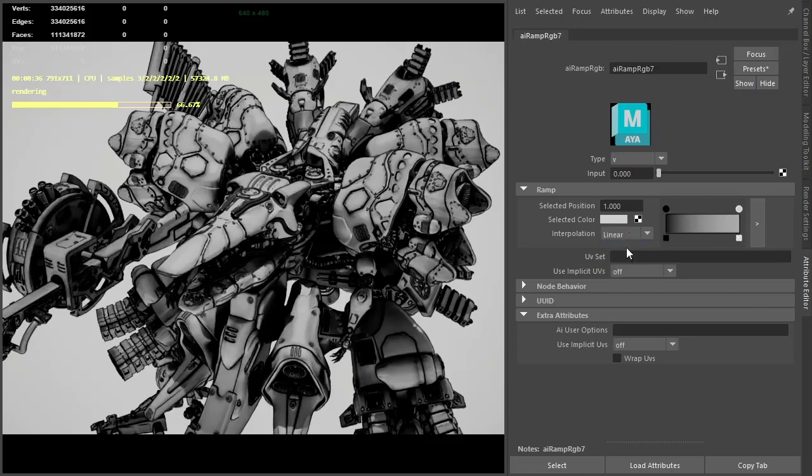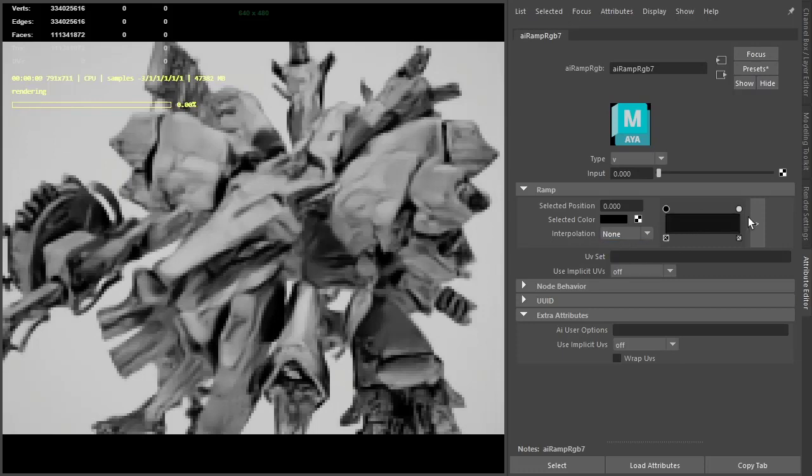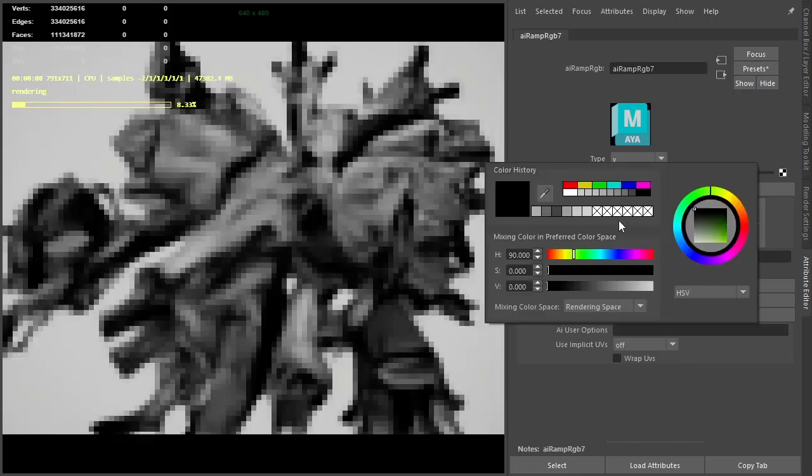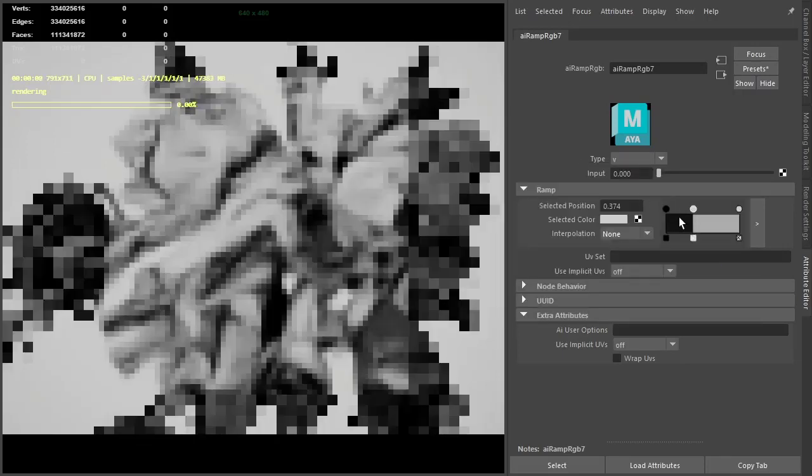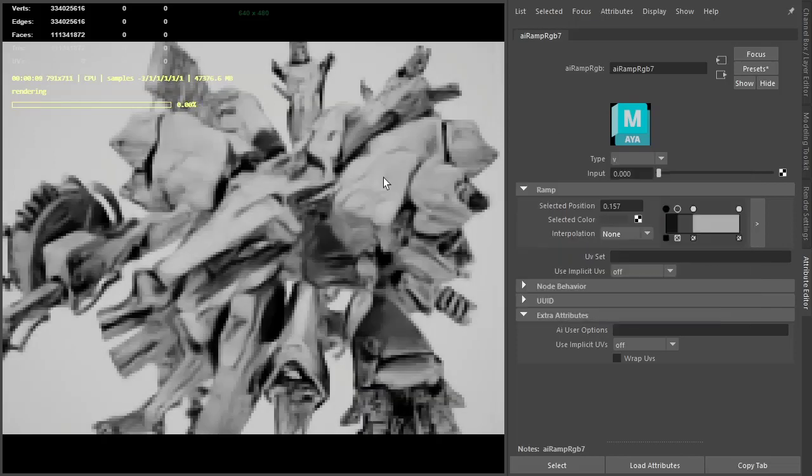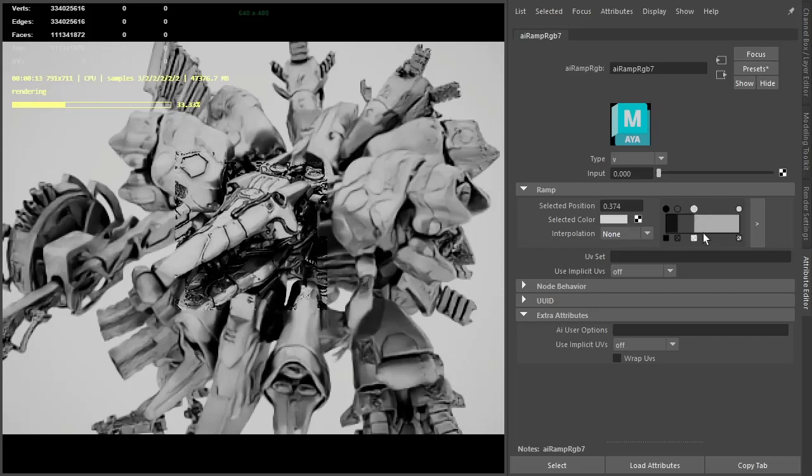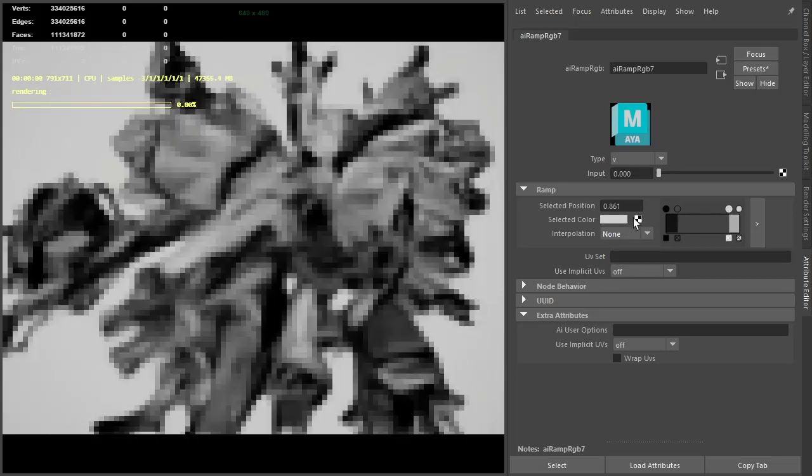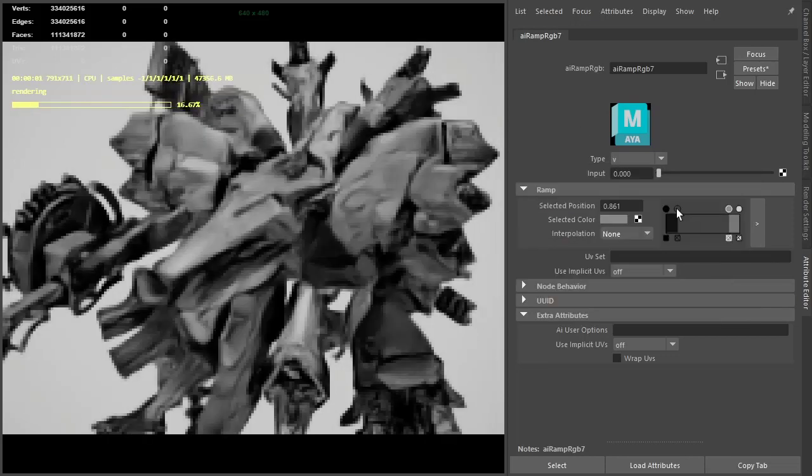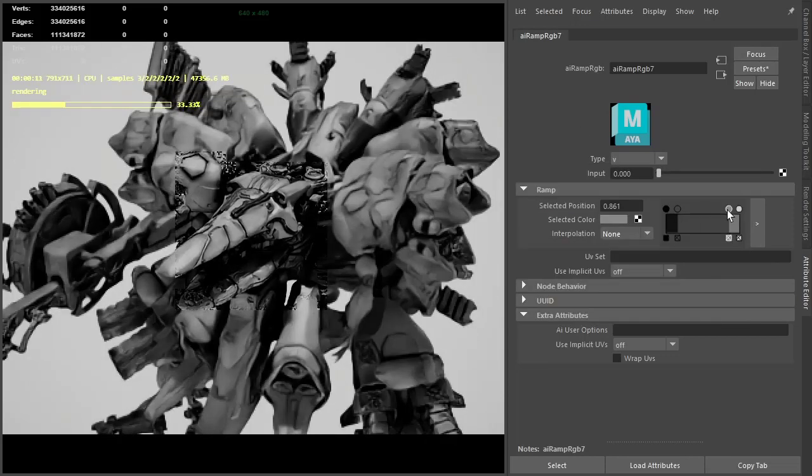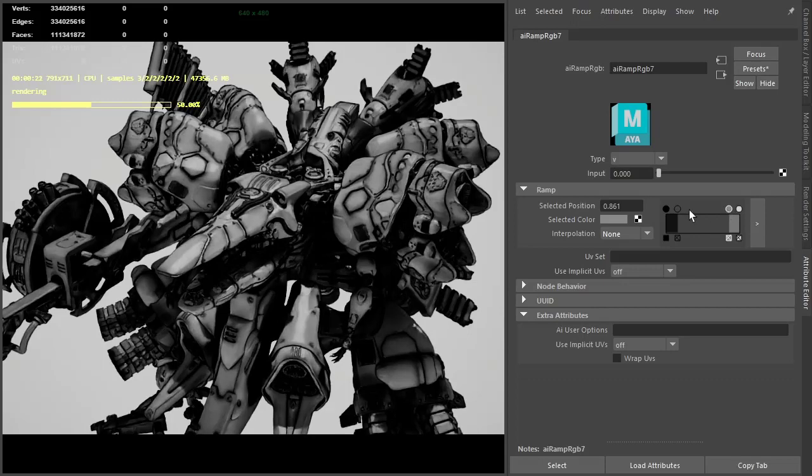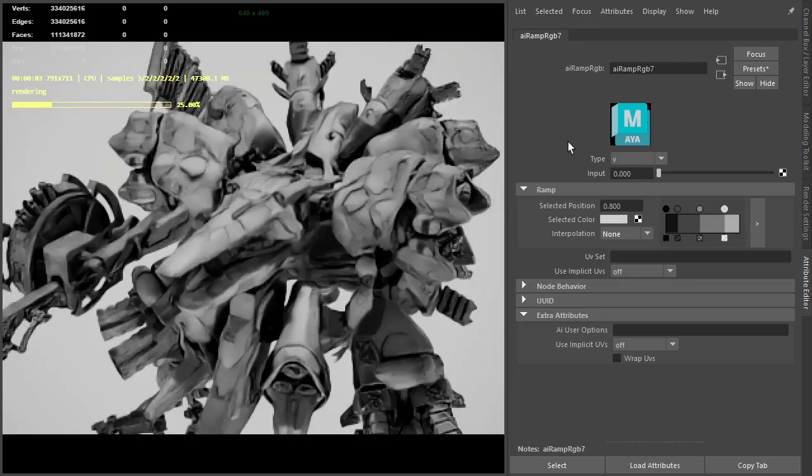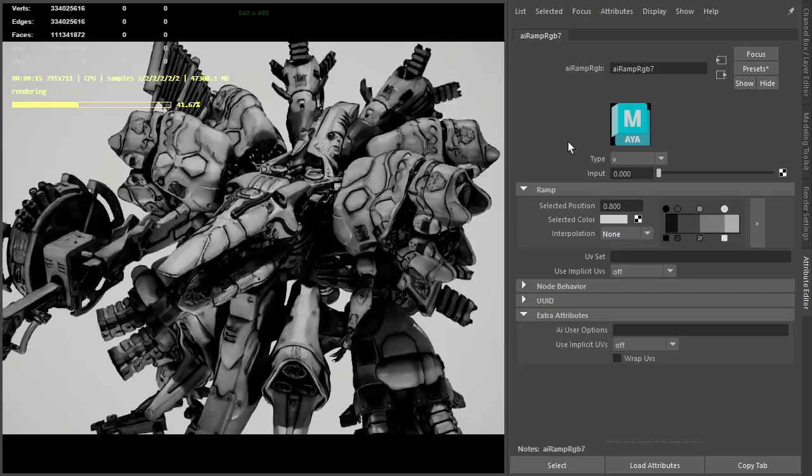Set interpolation to none, add some more grey to give that tighter specular highlight. Make it a bit darker. Maybe something like that.